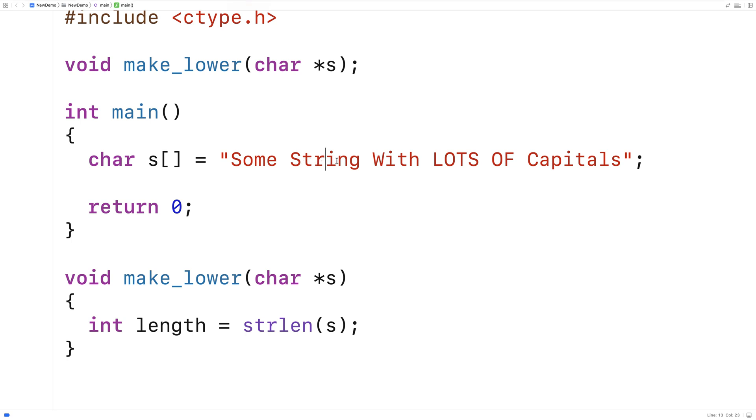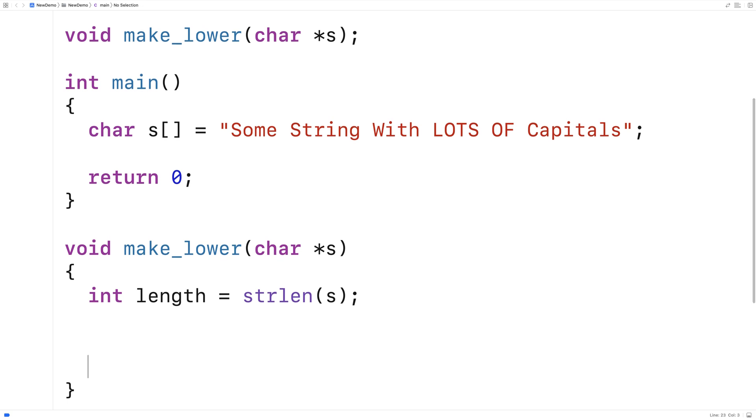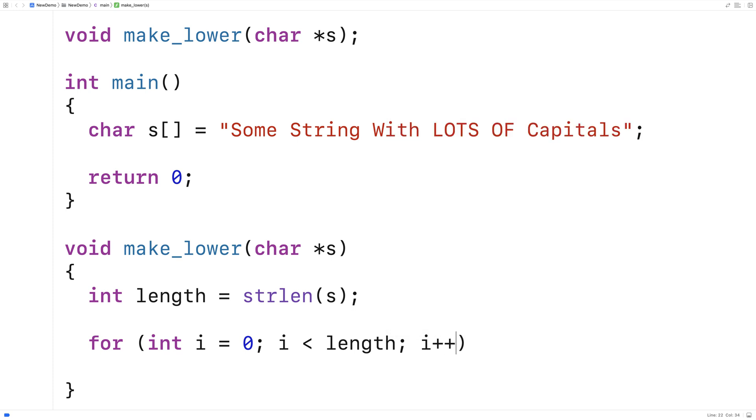We're going to look at each character, take that character, and apply the tolower function to it. Then we're going to assign the result to that position in the string. So we'll say here for int i is equal to zero, i is less than length, i++.